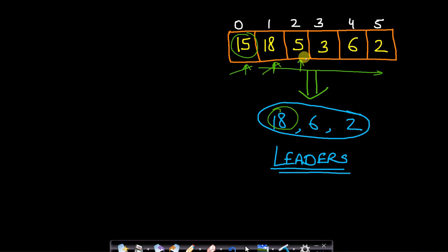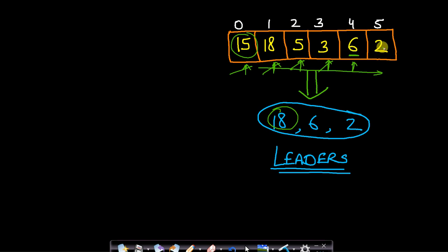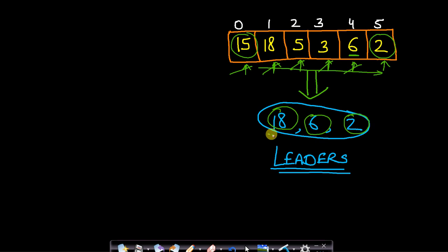Now we move on to the next element 5. Is 5 greater than all the elements to the right hand side? No, it's not true because 6 is lying on the right hand side and 6 is greater than 5, therefore 5 will not be a leader. Is 3 a leader? No, because 6 is lying to the right hand side. Is 6 a leader? Yes, because there is only one element 2 to the right of 6 and 2 is lower than 6, therefore 6 will be a leader. The rightmost element is always a leader because there is no element to the right hand side, so this will be the largest. Therefore from this entire array you have 3 leaders: 18, 6 and 2.